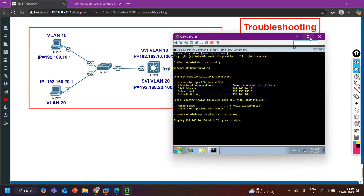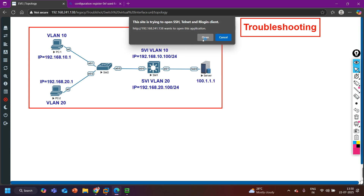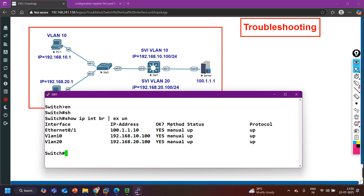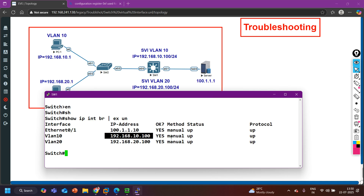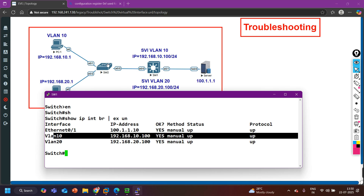Even with an incorrect gateway configured, 192.168.10.100 should still be reachable from PC1 because it belongs to the same subnet. This request timeout error points to an issue on the access layer switch or the distribution layer switch. Let me access the distribution layer switch and verify the SVI interface. Running 'show ip interface brief | exclude unassigned' shows VLAN 10 interface has IP 192.168.10.100 with status up and line protocol up, so this address should be reachable from PC1 if there is no issue on the access layer switch.